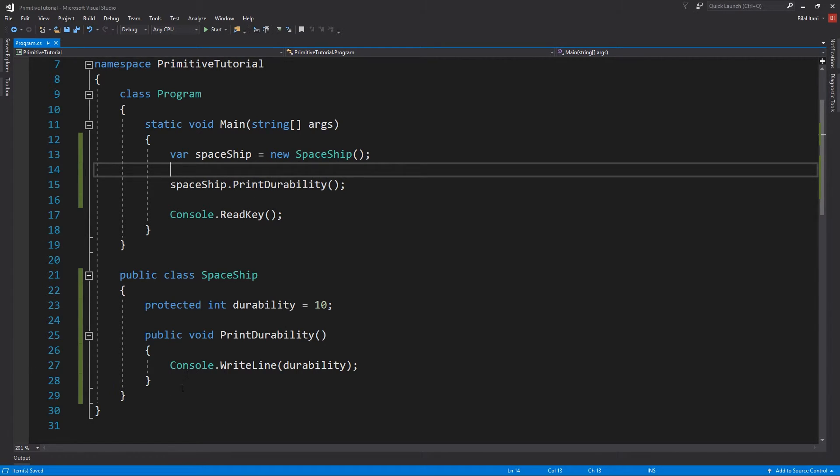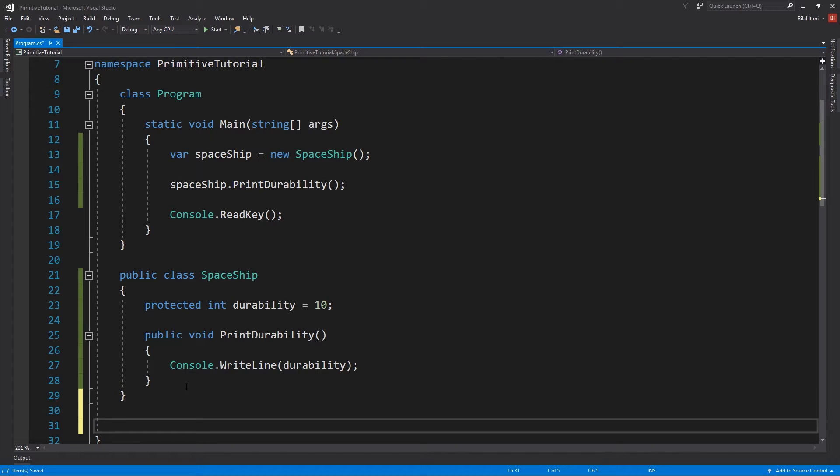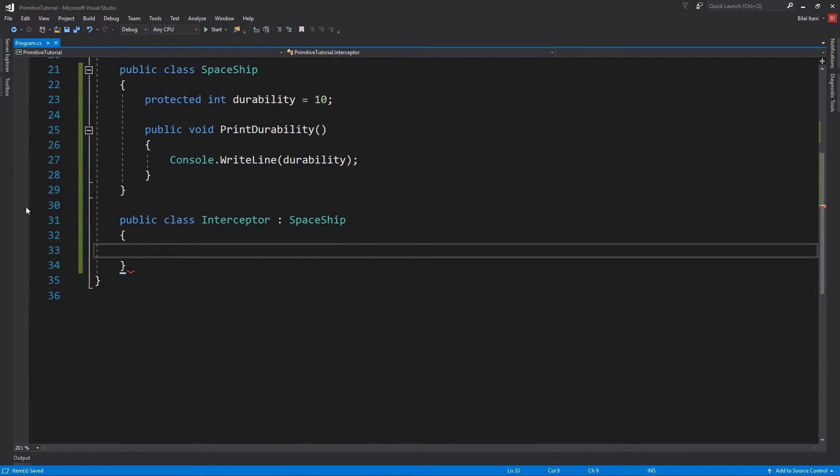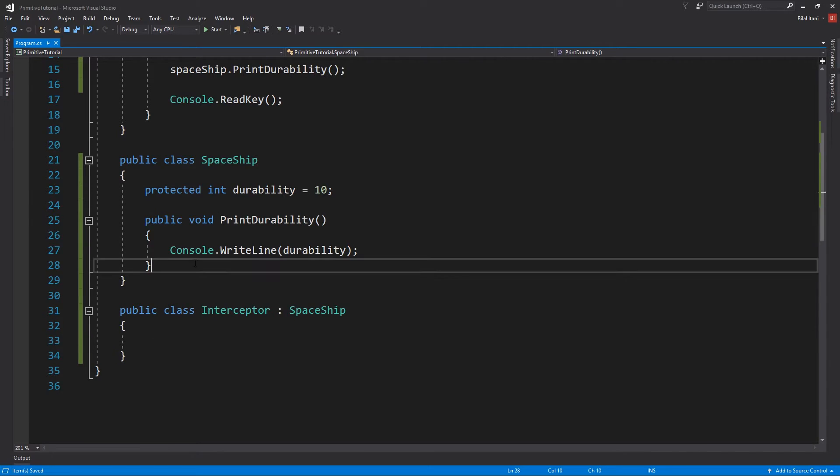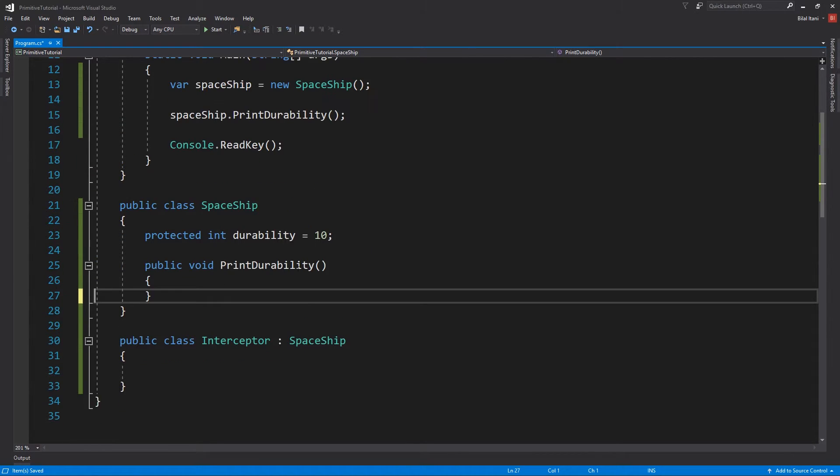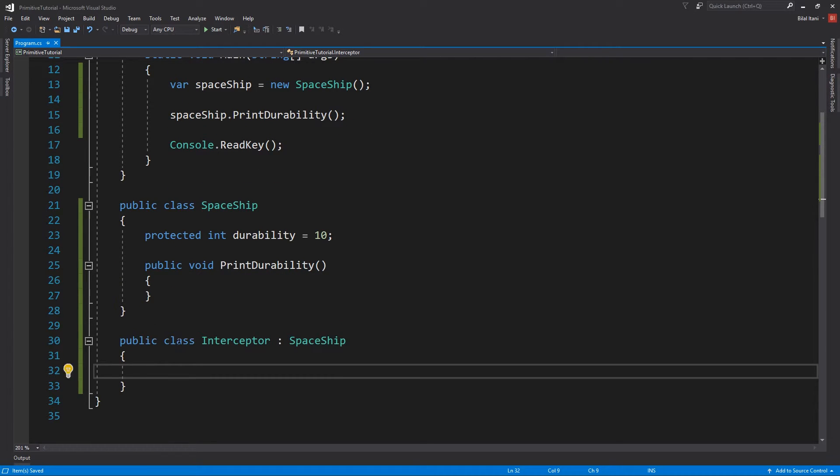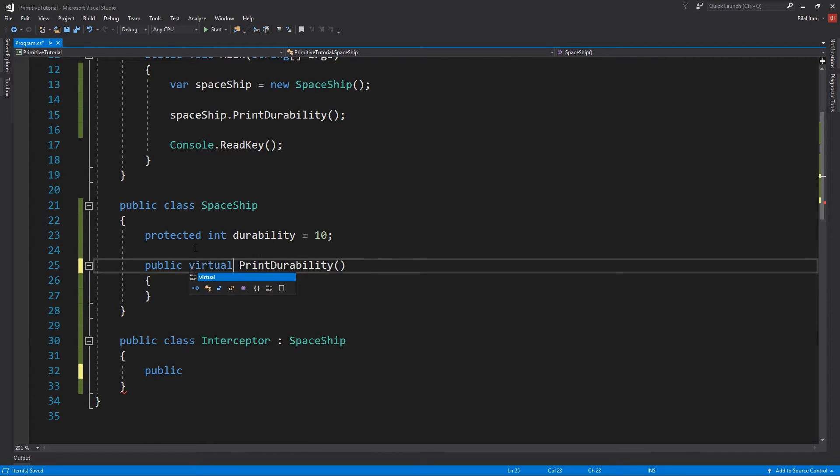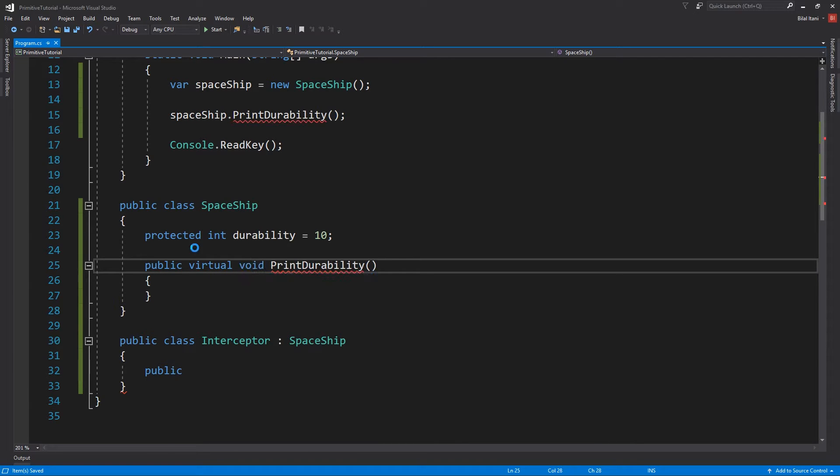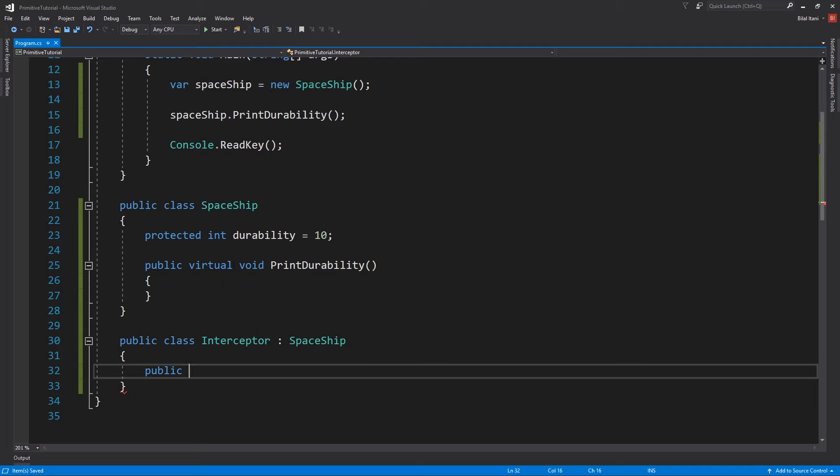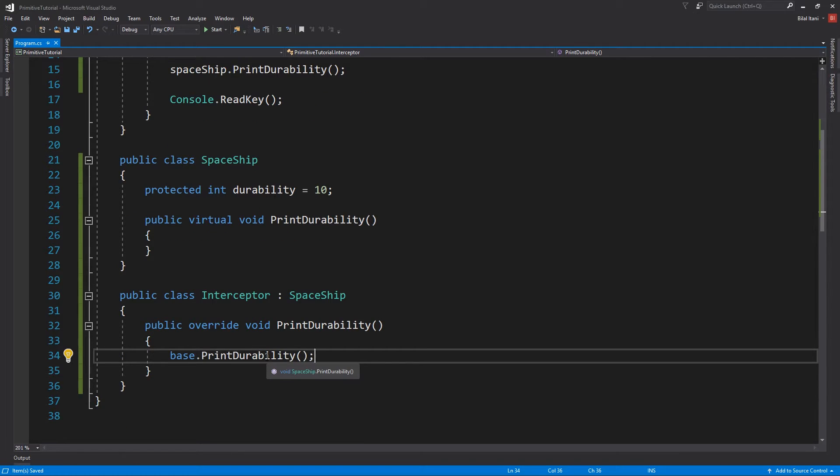What I'm going to do is go ahead and create a derived class here. So public class Interceptor, which inherits from Spaceship. So this is going to actually have, let's say our regular print durability will just do nothing because I don't know why. And then we'll make this virtual, right? So virtual void print durability. Okay, so now why don't we do public override void print durability, and then this one will actually print our durability here.